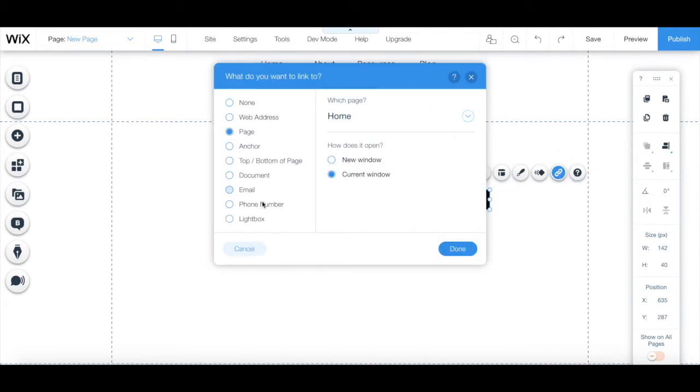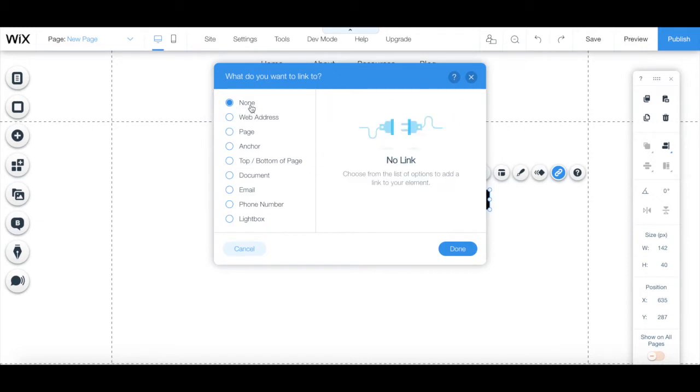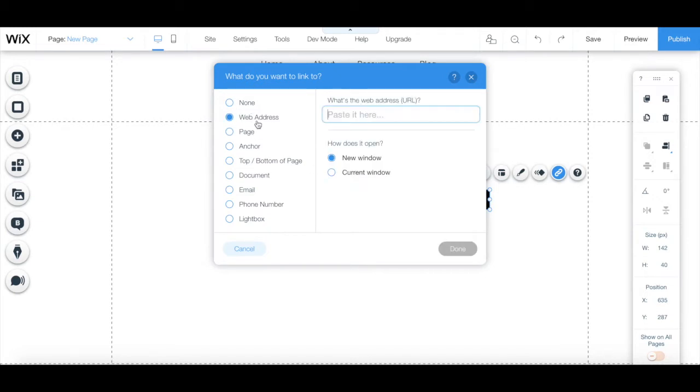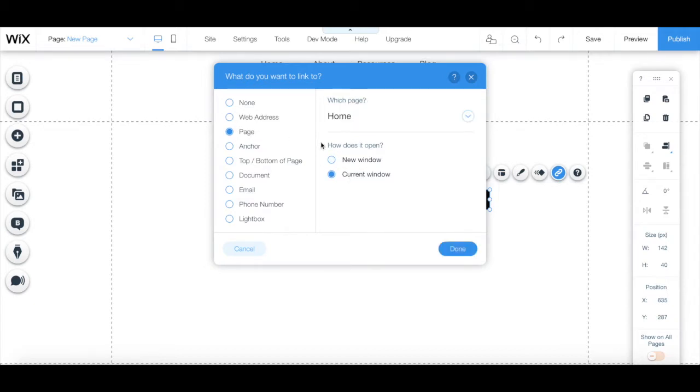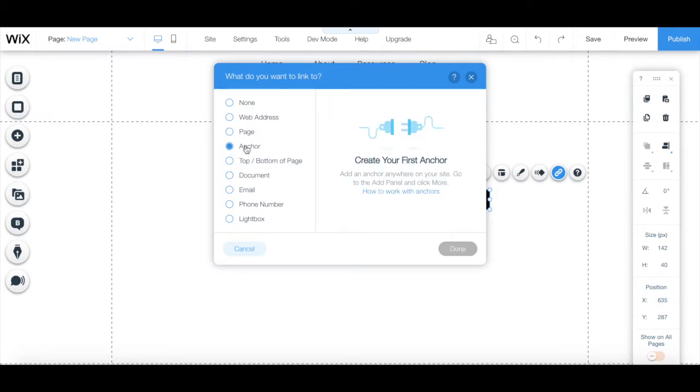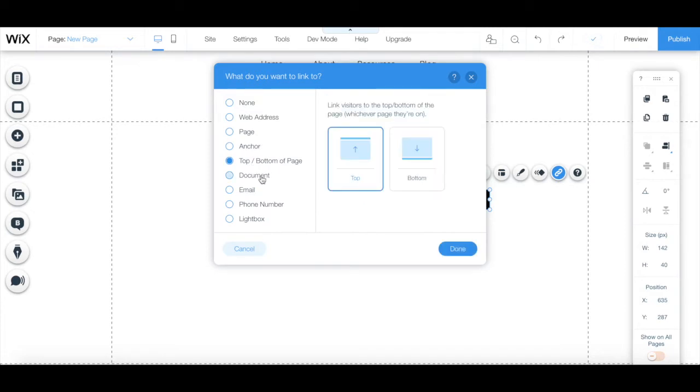From there, you can select what you want this button to link to. Nothing. To a web address that opens in a new window or in the current window. To a page on your website that opens in a new window or in the current window. To an anchor, to the top or bottom of the page.